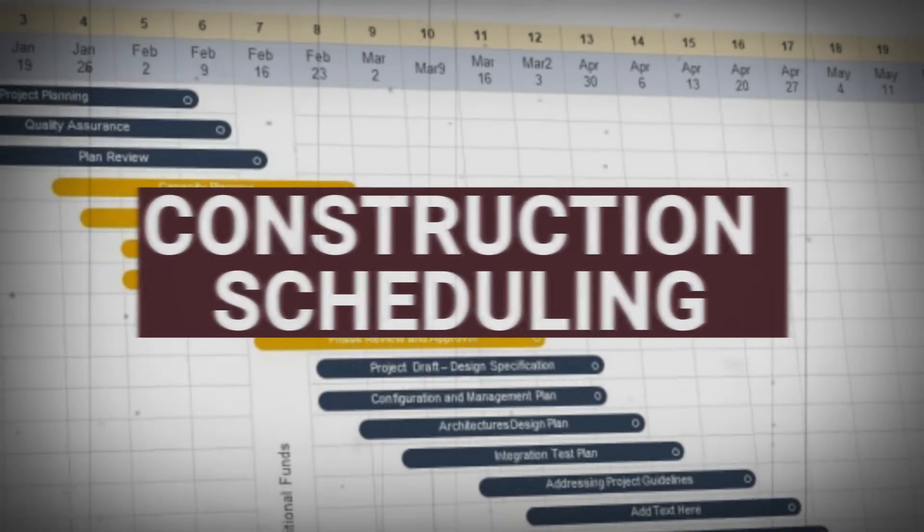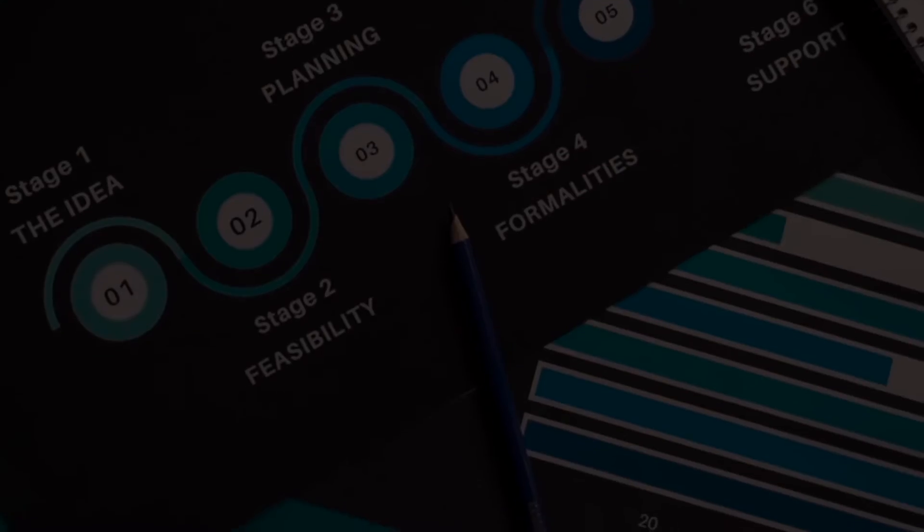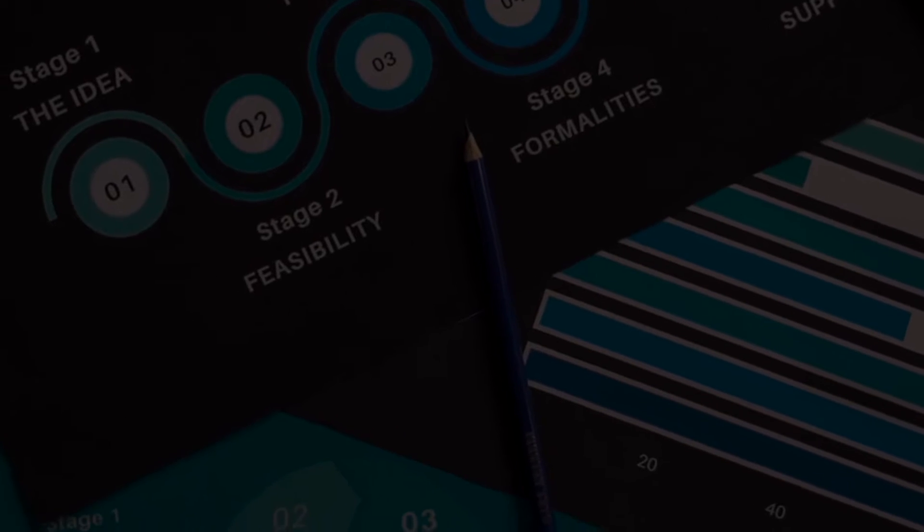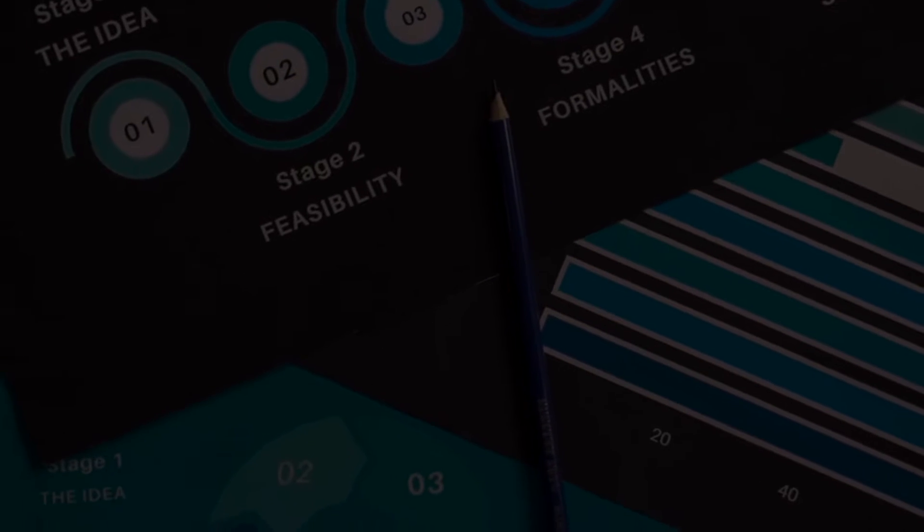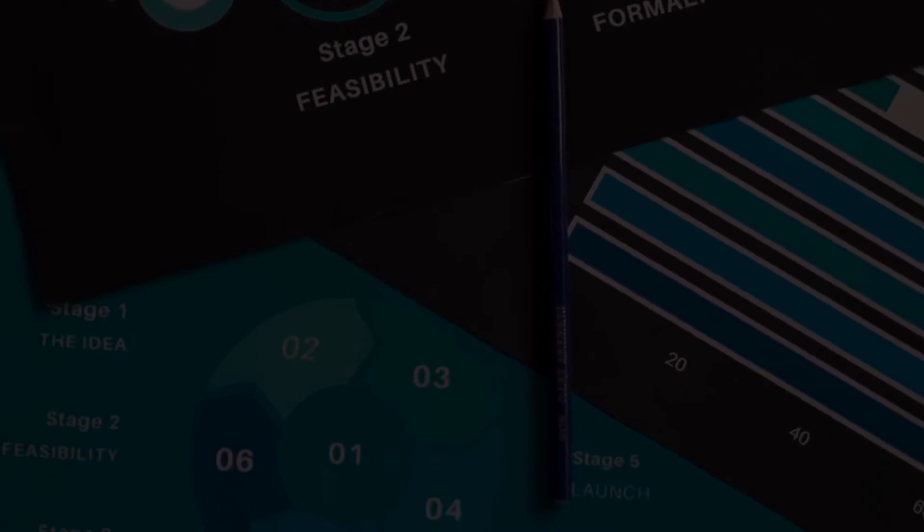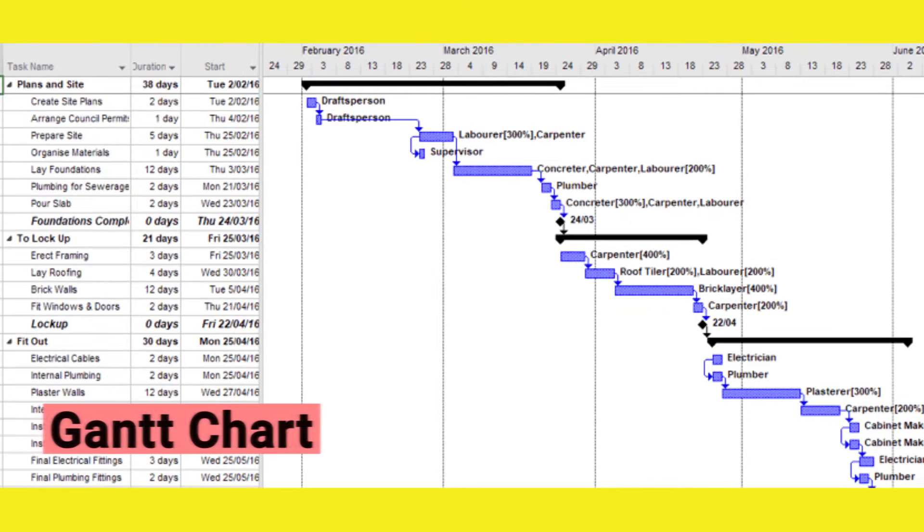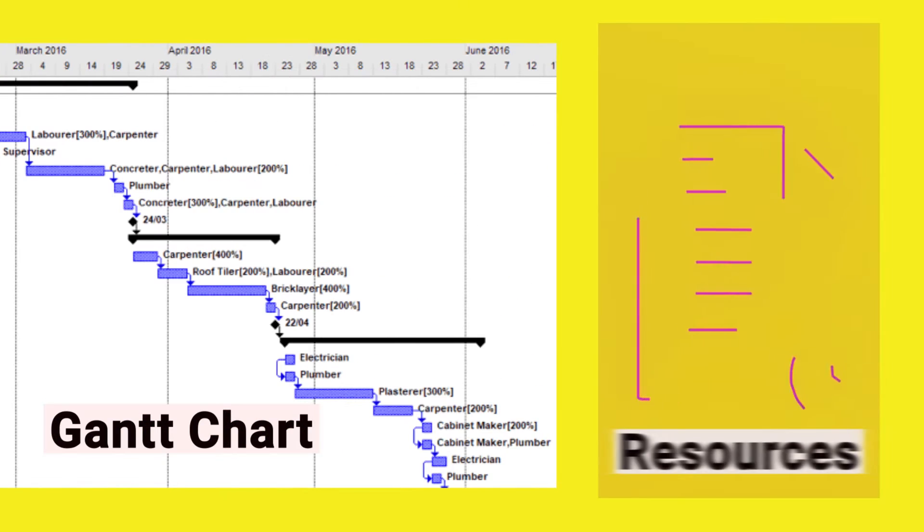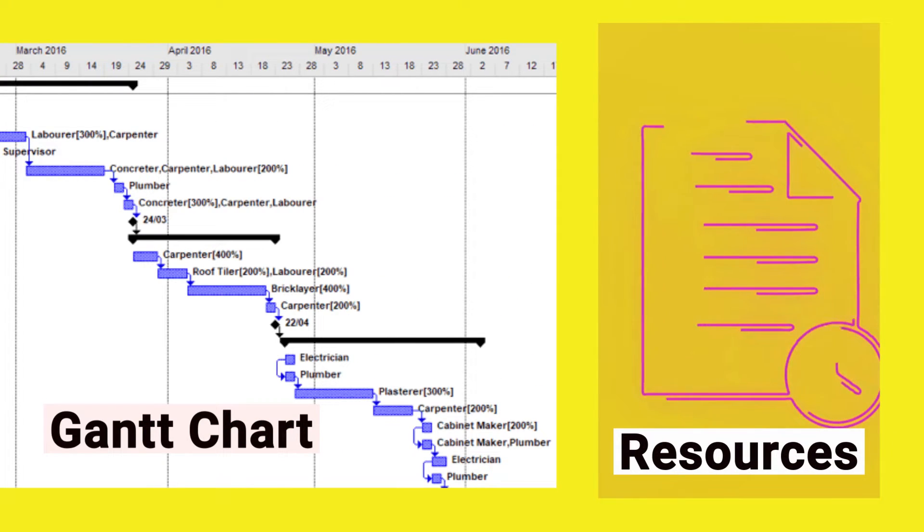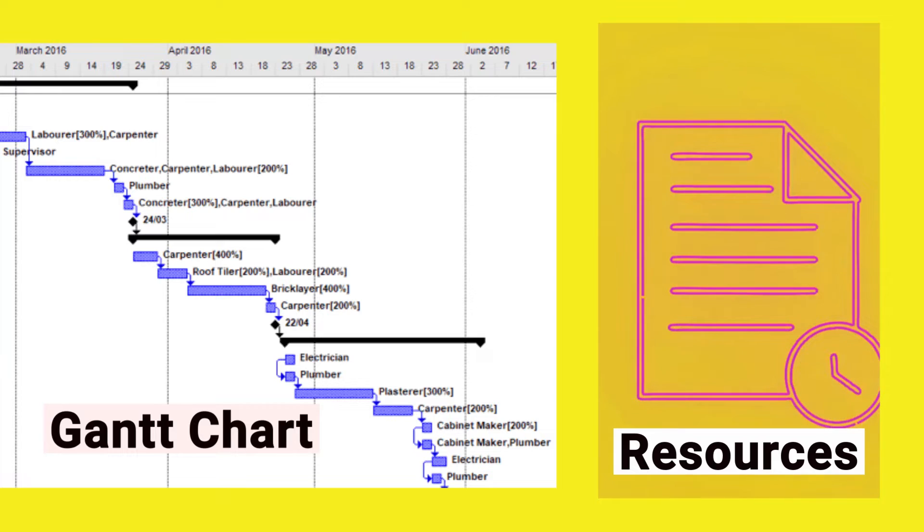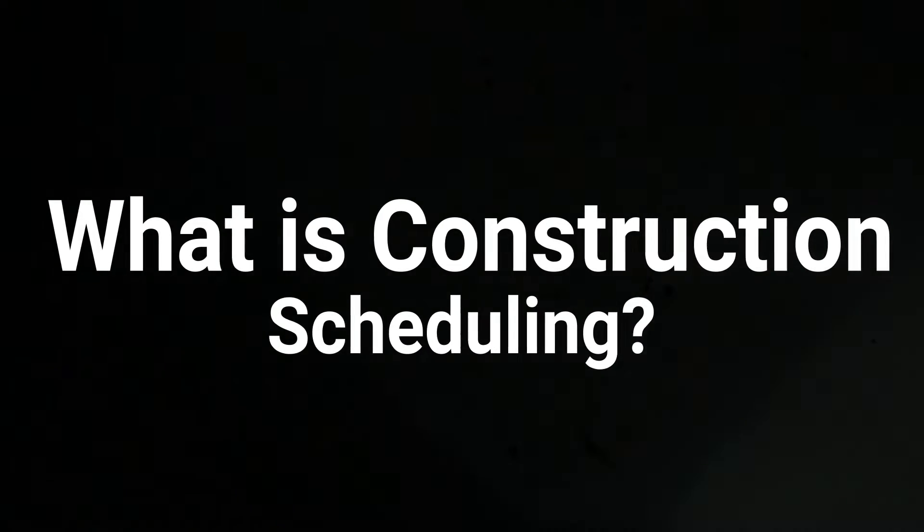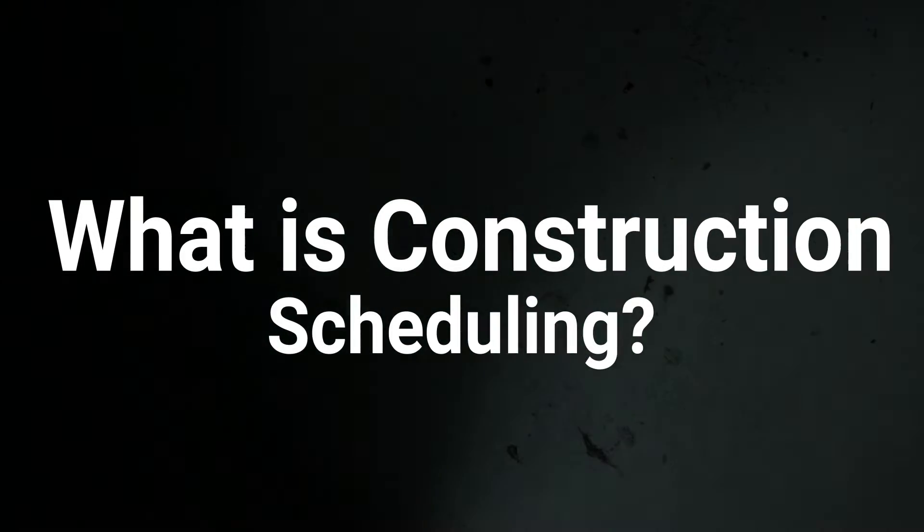Here comes the construction schedule, which is the backbone of any successful project management for construction. Tools that are installed in construction project management software, such as Gantt charts and resource management, are key features to control the phases of a construction project.